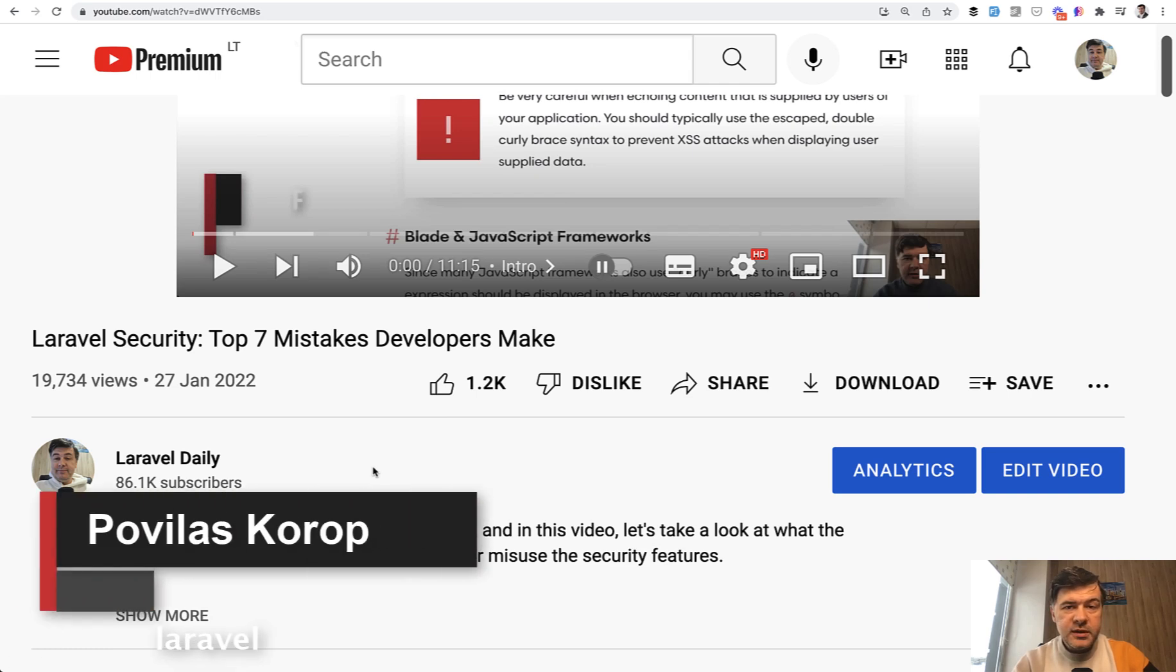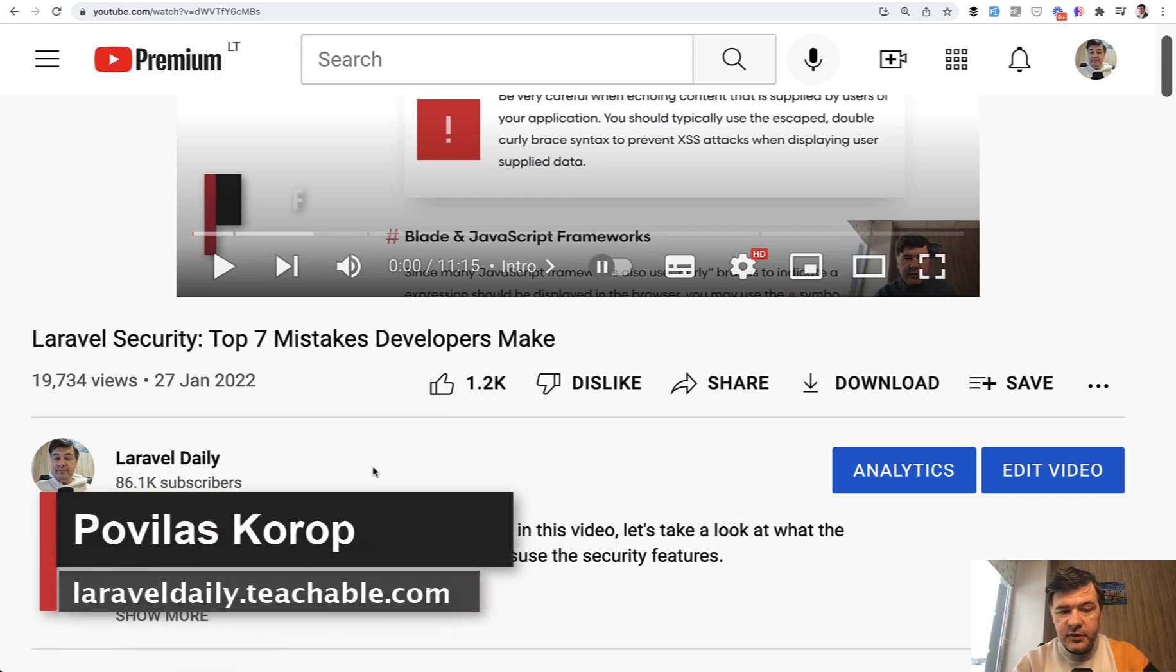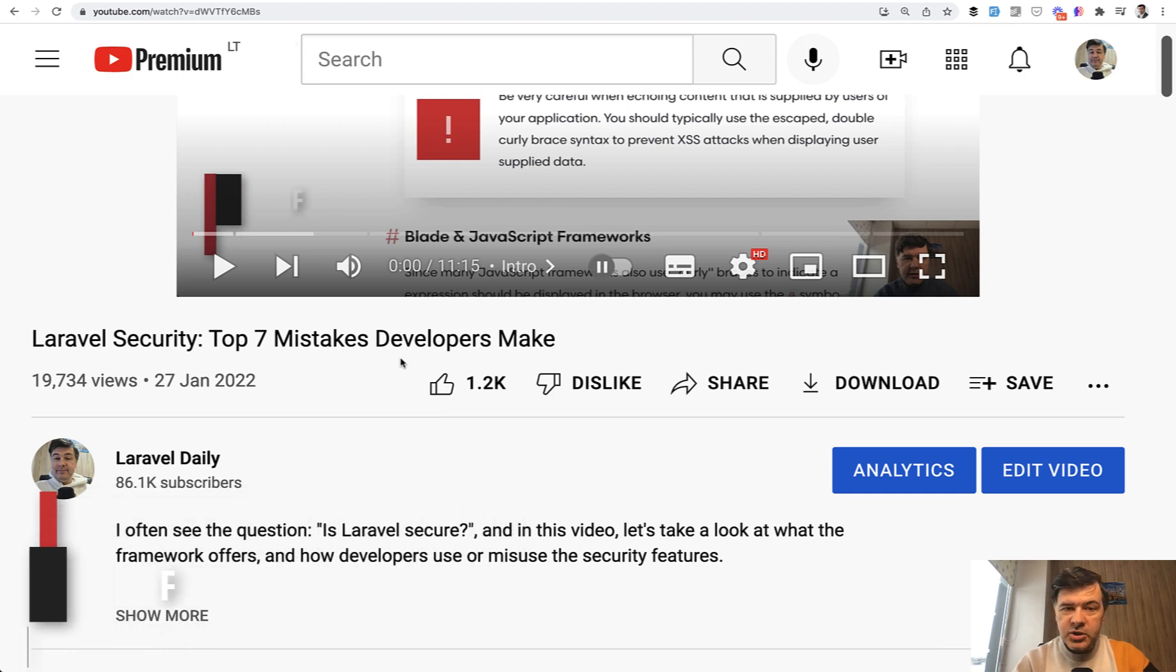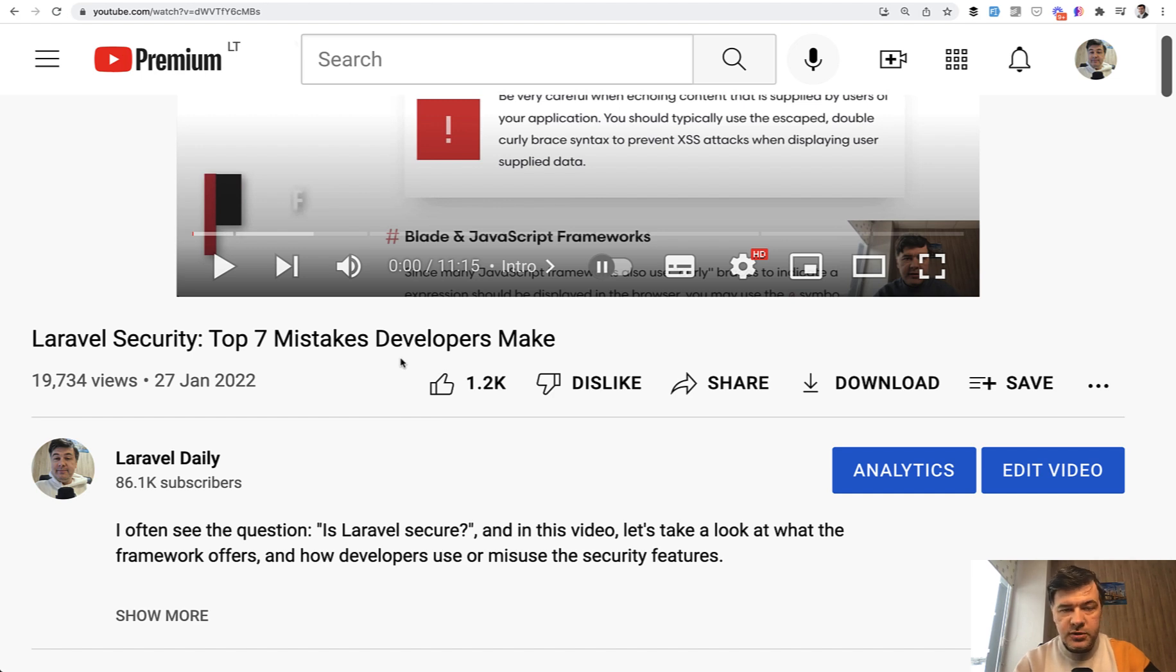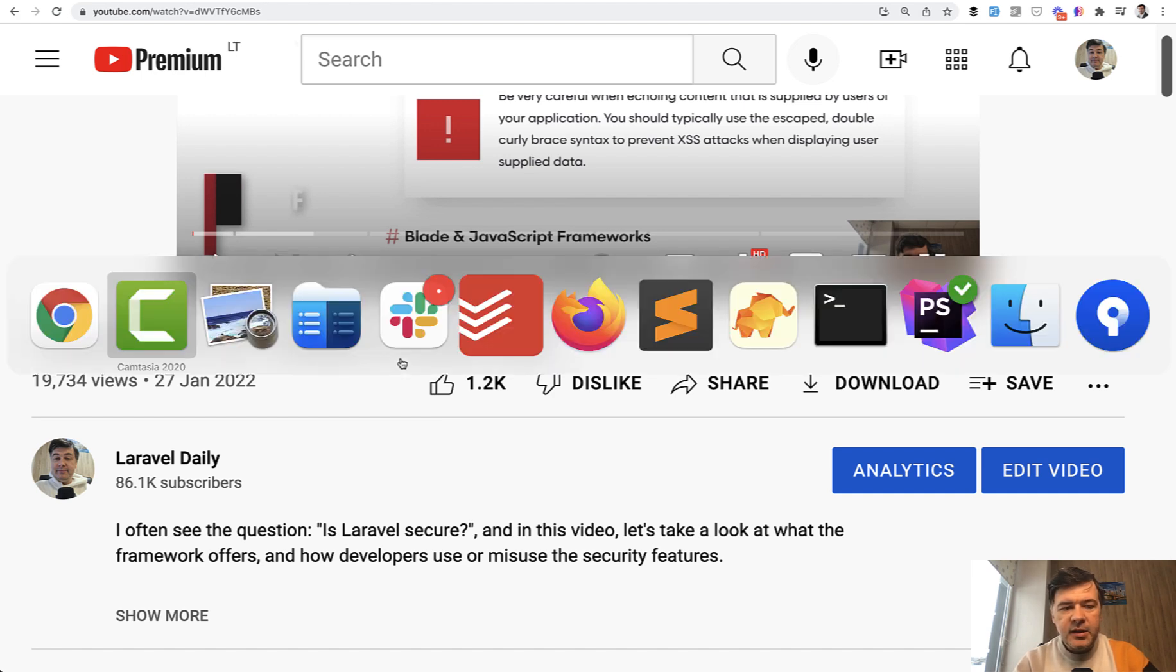Hello, guys. Quite recently, I've released a video about seven mistakes about security that developers make. And one thing I didn't mention in this video, but I received some comments about, is how to protect your Laravel application when you're using stuff like CKEditor or other what-you-see-is-what-you-get editors, because it contains HTML code and how to protect from so-called XSS attacks.